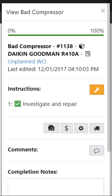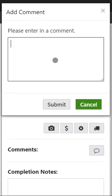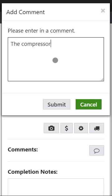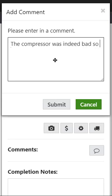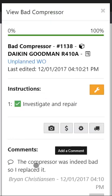Maybe I'll want to add a picture or add a part, but I most definitely want to add a comment. So let's go ahead and add a comment saying the compressor was indeed bad, so I replaced it. And then adding comments really helps make sure that the right information is documented for that work. So in the future you know exactly what's happened when you're reviewing an asset and seeing what happened last time it broke down and so forth.